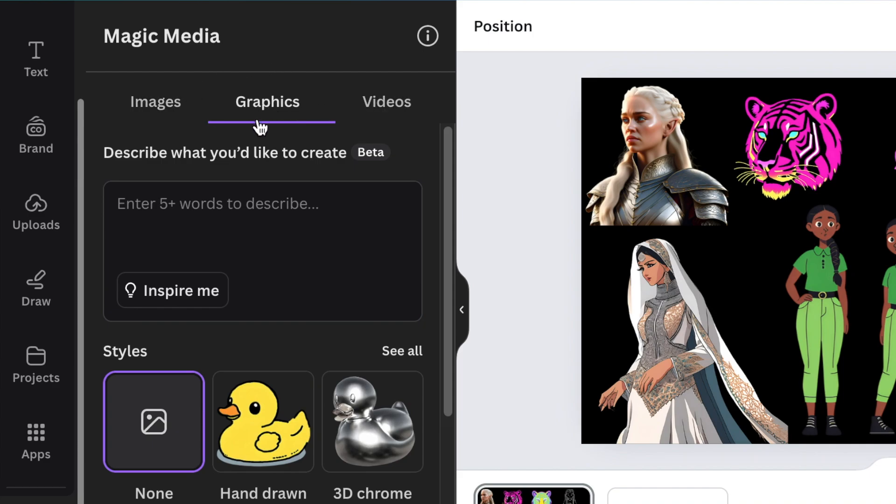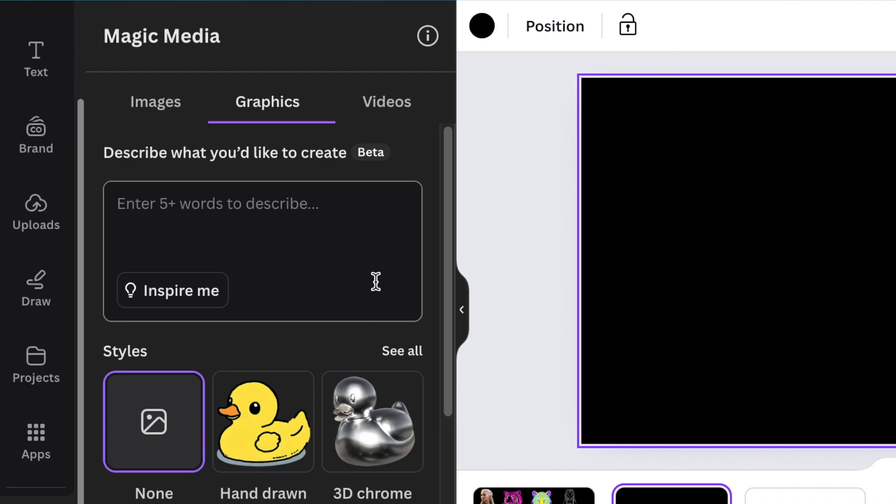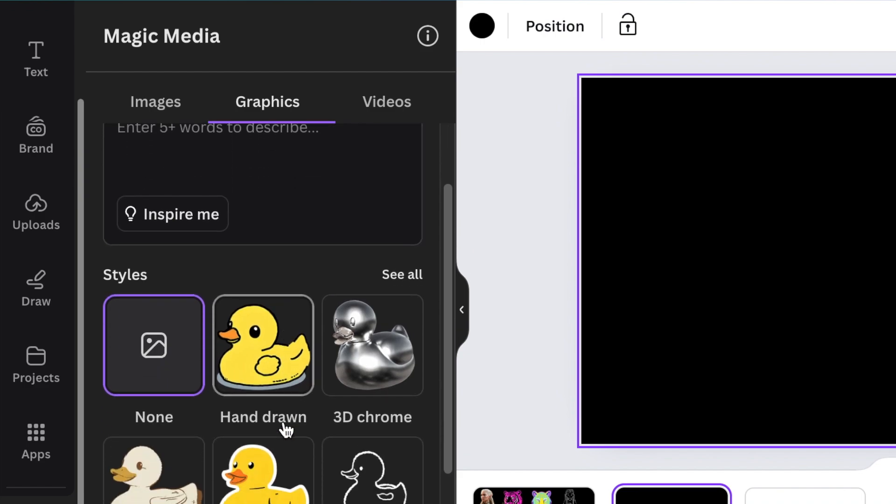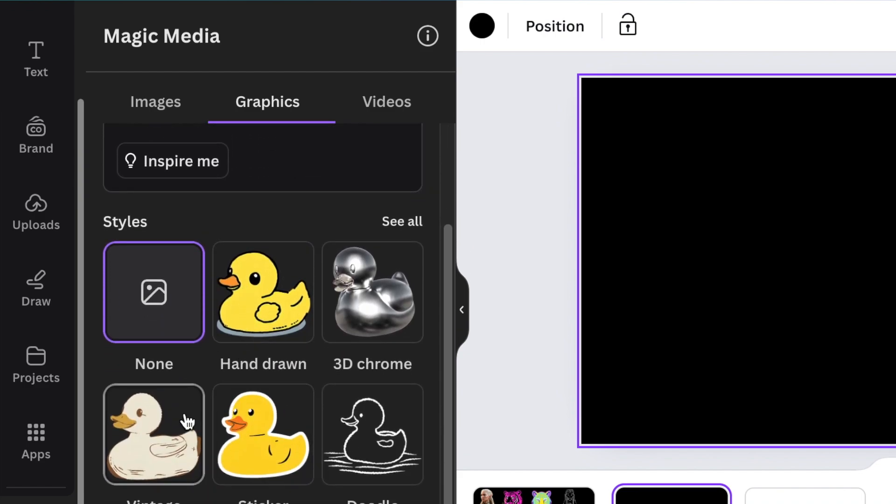was added that I want to show you. If you have a graphic that you want to create and you're busy with a story that you're telling or a social media post that you're creating, you just describe what you want to see here, choose a style, scroll down, and generate.